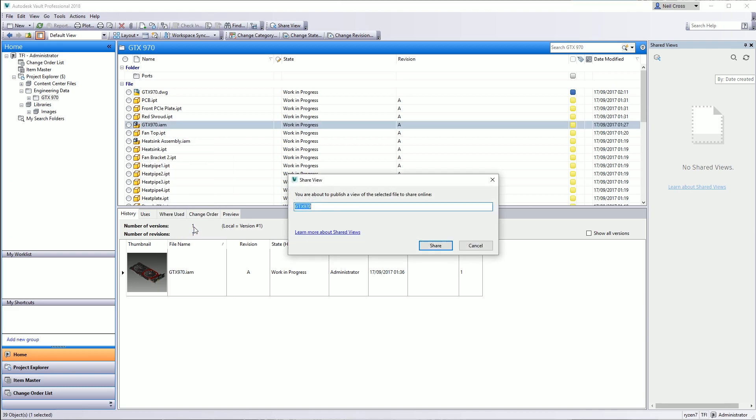What this does is it packages up your assembly into a cloud-hosted format. Give it a name. So this is the name that the customer will see. It's the name of a session and it allows you to differentiate this particular design from other designs you might share with other customers. So we can say feedback required on the GTX 970 design, for example. Click Share.